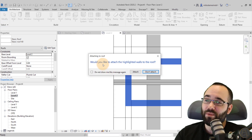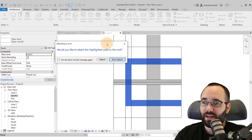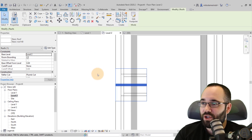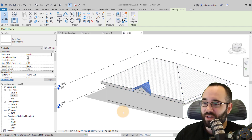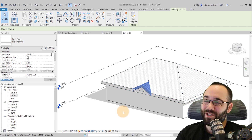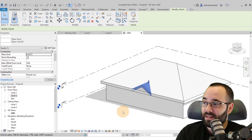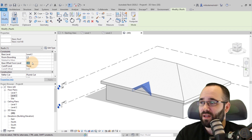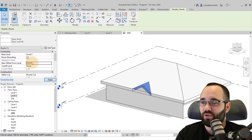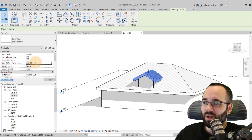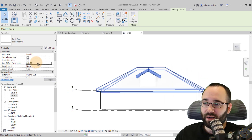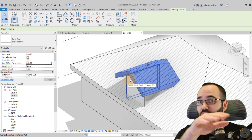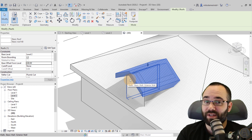Hit Finish. Revit will ask if you want to attach the walls to this roof — click Attach. Go to the 3D view to check. It won't look right yet, so select the dormer walls and set a Base Offset from the level — try 200 centimeters, or maybe 240 centimeters — to give the dormer the right height. With the walls attached, they'll stretch up correctly.